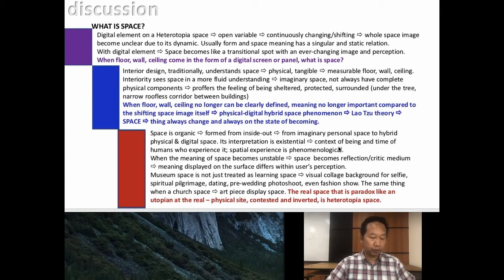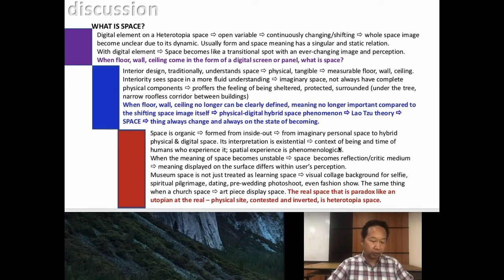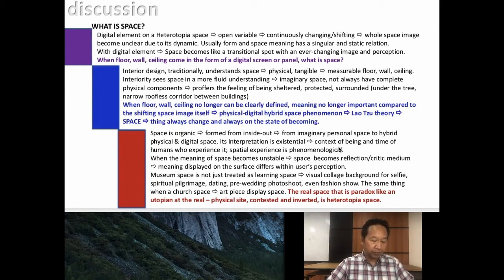The physical-digital hybrid space phenomenon brings space theory back to Lao's philosophy: the thing always changes and what remains unchanged is the way of becoming. However, space becomes a medium to reflect or critique when the meaning displayed on the surface differs from the one existing within the user's perception.